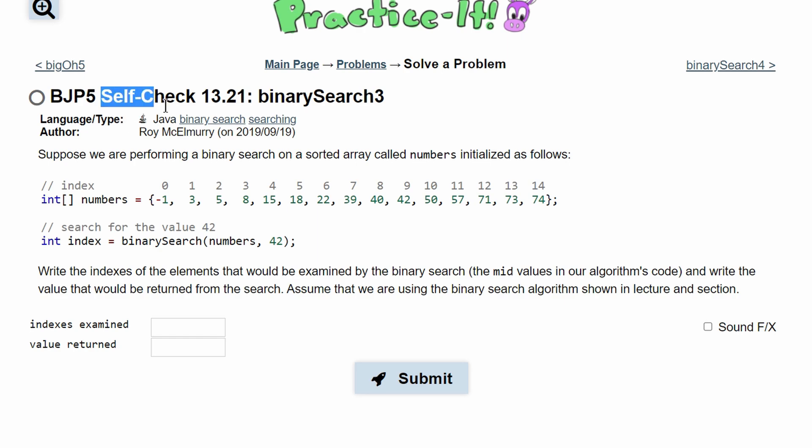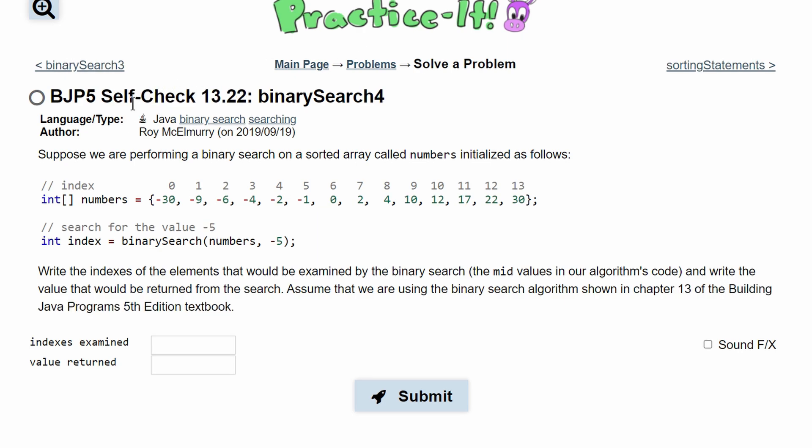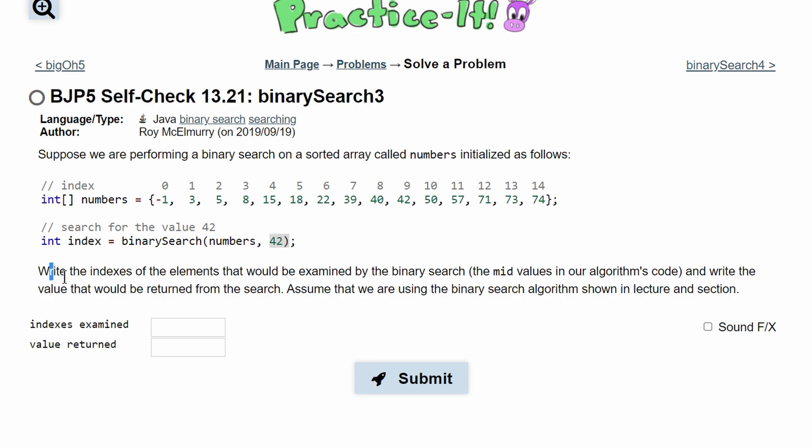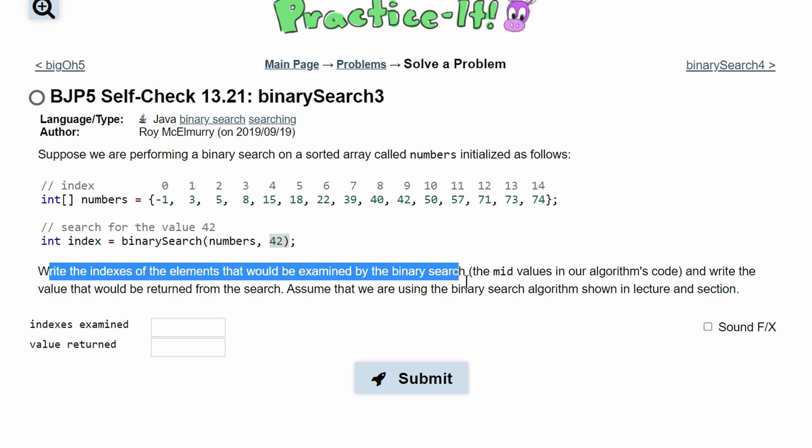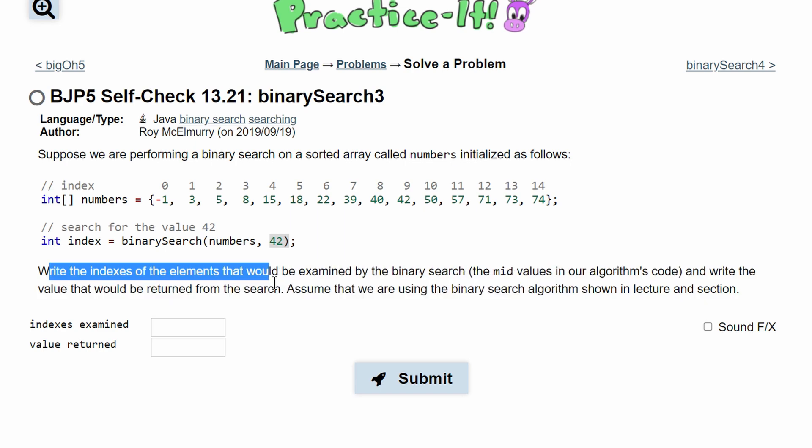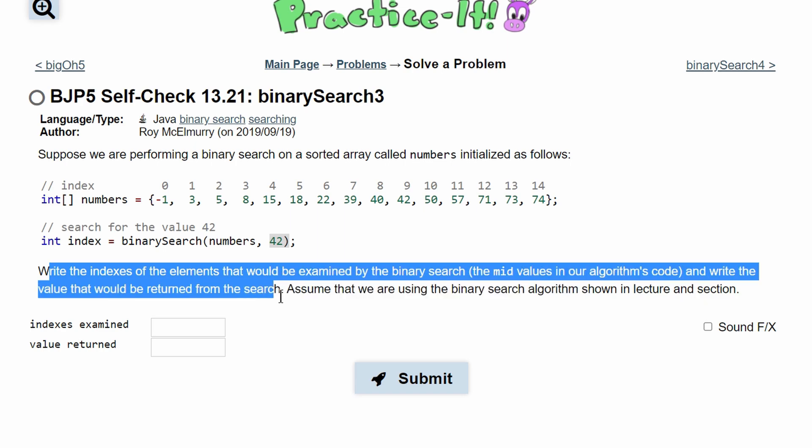For self-check exercises 13.21 and 13.22, we're asked the same thing. We're just passed in a different array and a different value we need to find. We're asked to write the indexes of the elements that would be examined by the binary search and write the value that would be returned from the search.